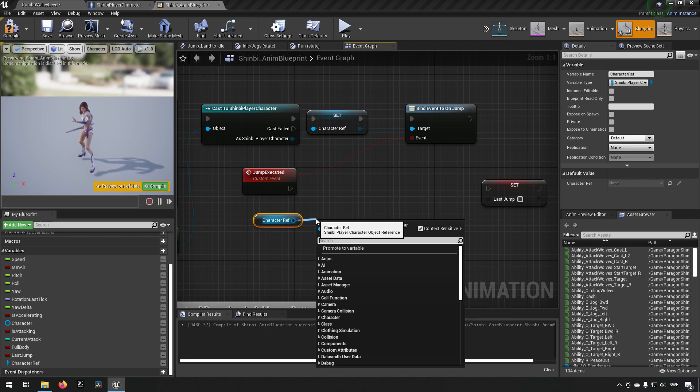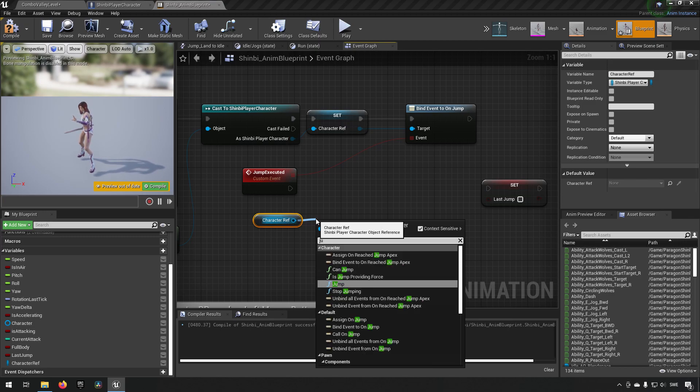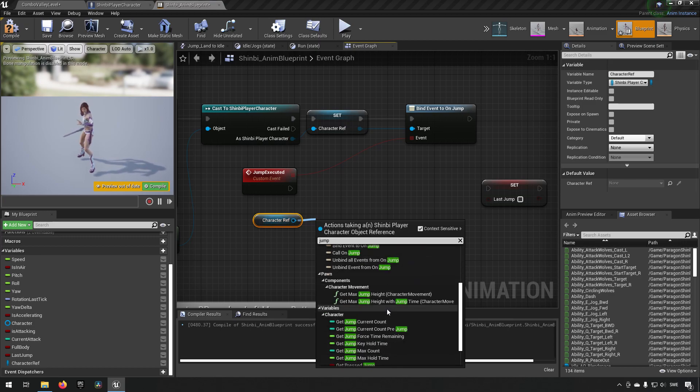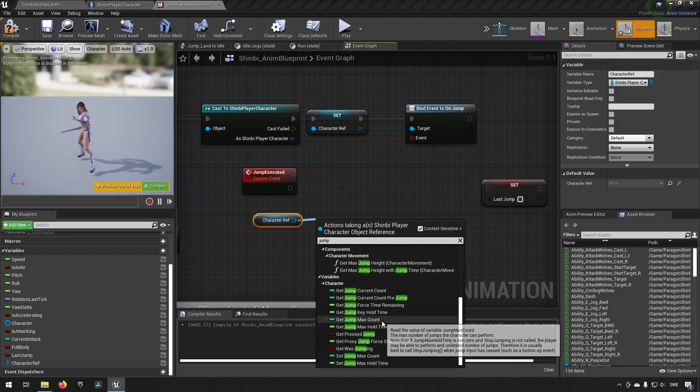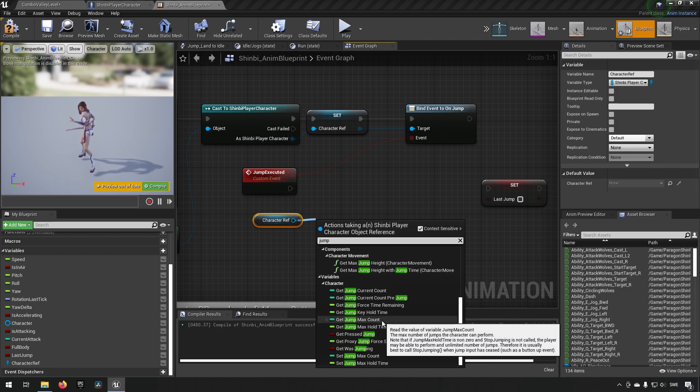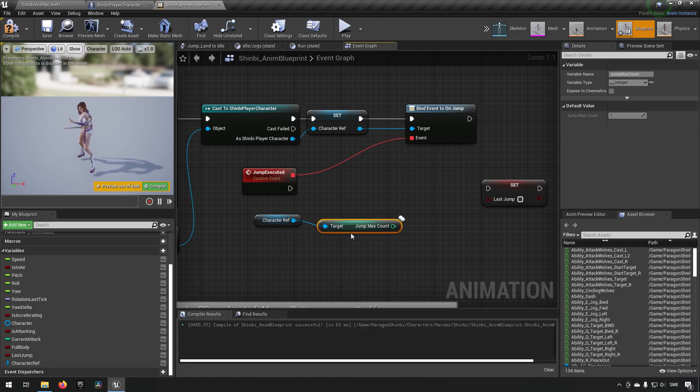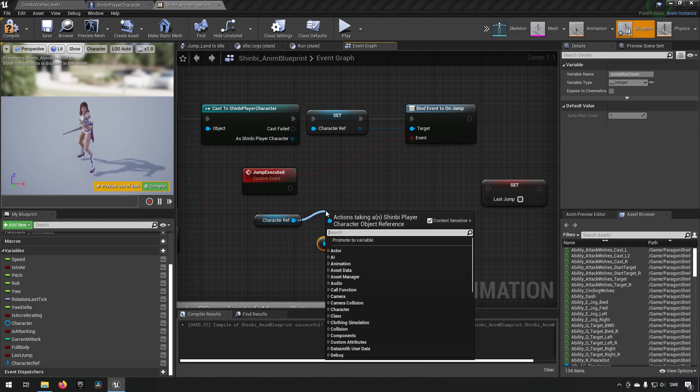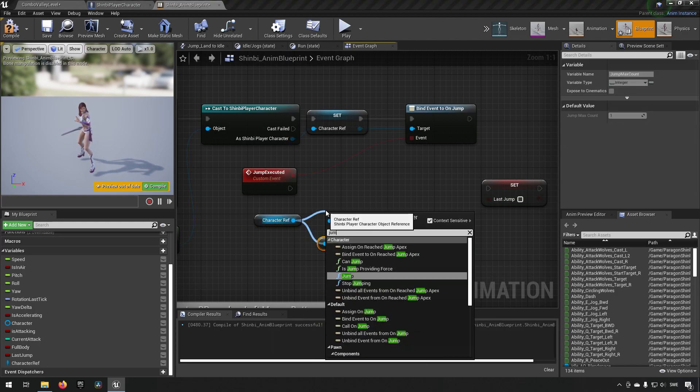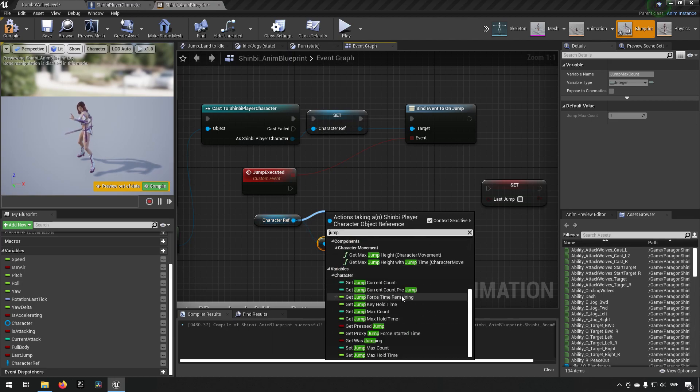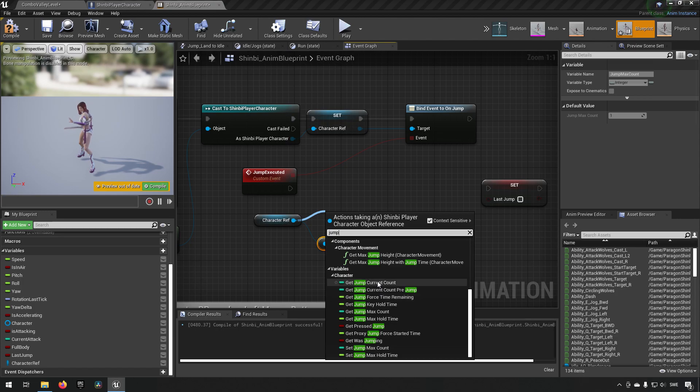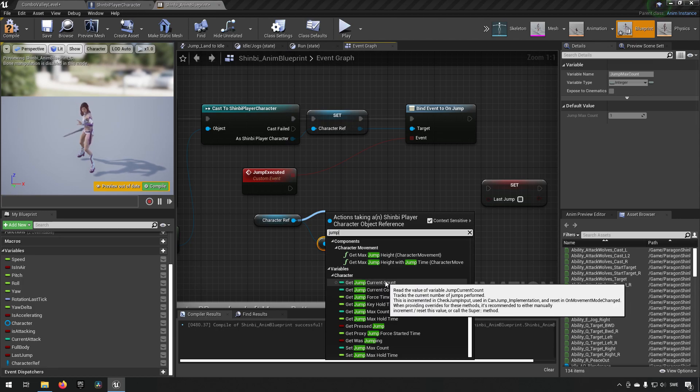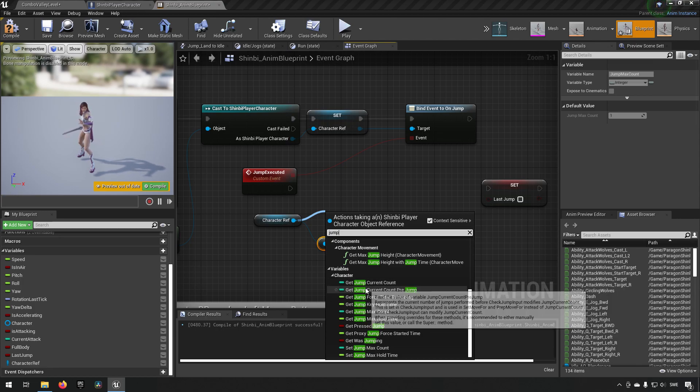There we go, our character reference. Now we can make use of later on here when we're calling this event that jump has been executed. And what we can do is we type in jump and we get a lot of information here. So we have a few things here. We have maximum jump count. That is the one that we increased. That one is of interest for us. We're going to take that one.